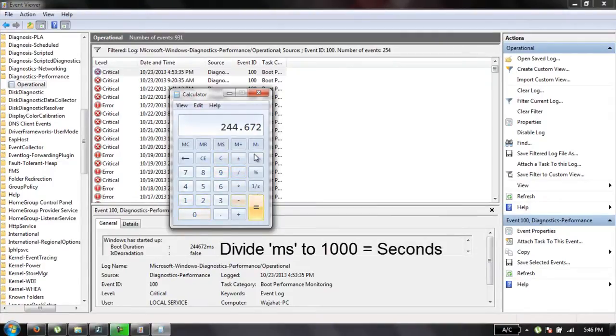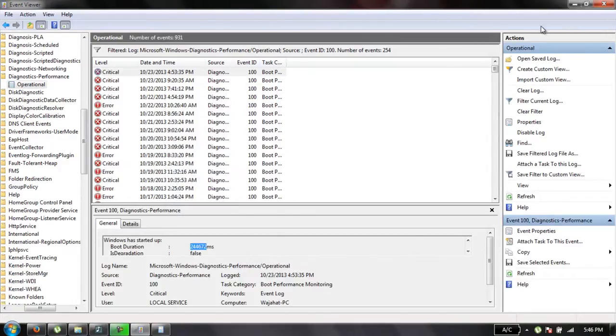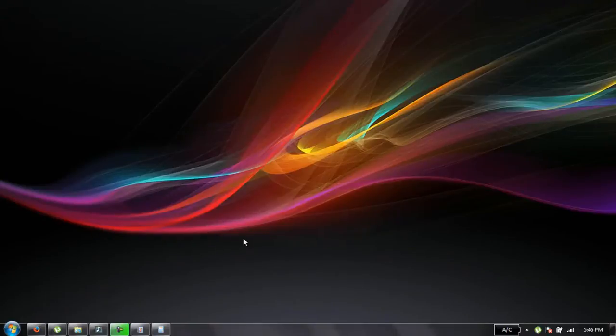And there you go. Now as you can see, it has taken 244 seconds to boot up. This is a really simple way to calculate your boot up time in Windows 7 without using any software.